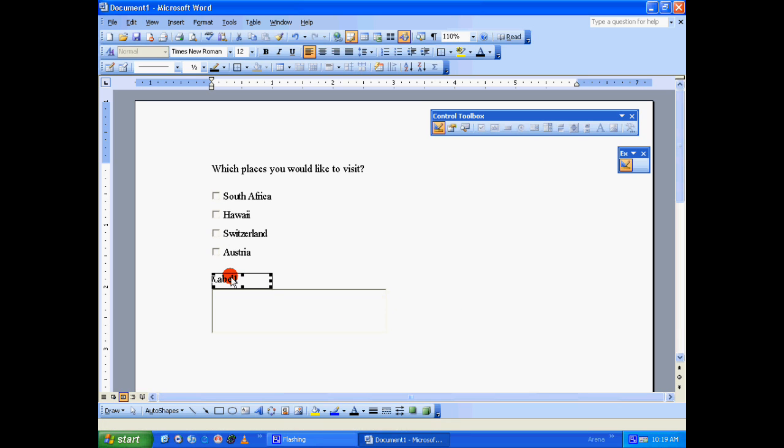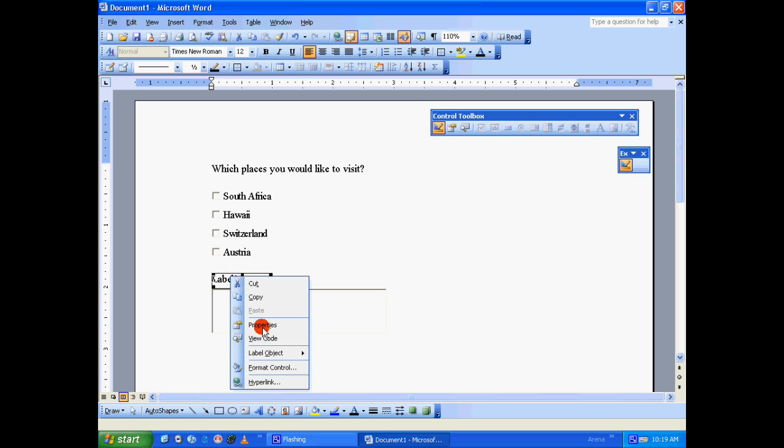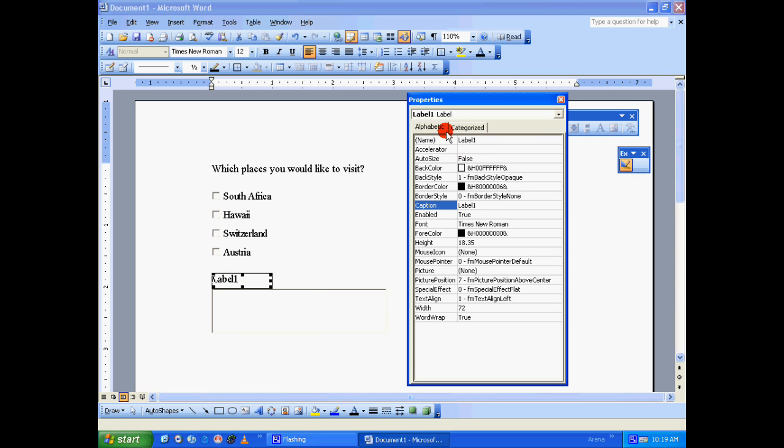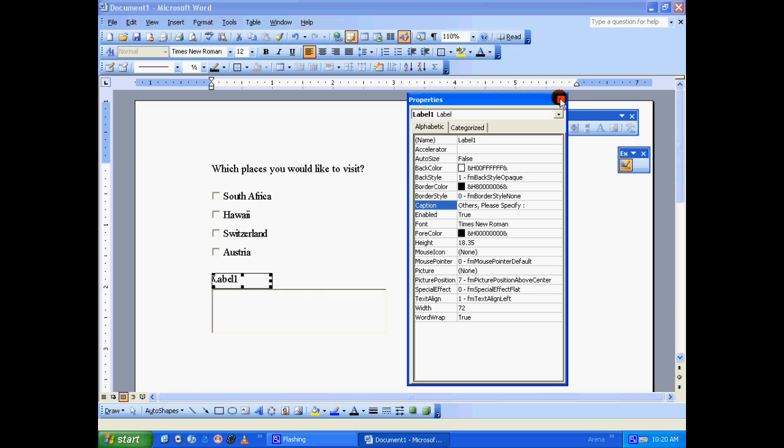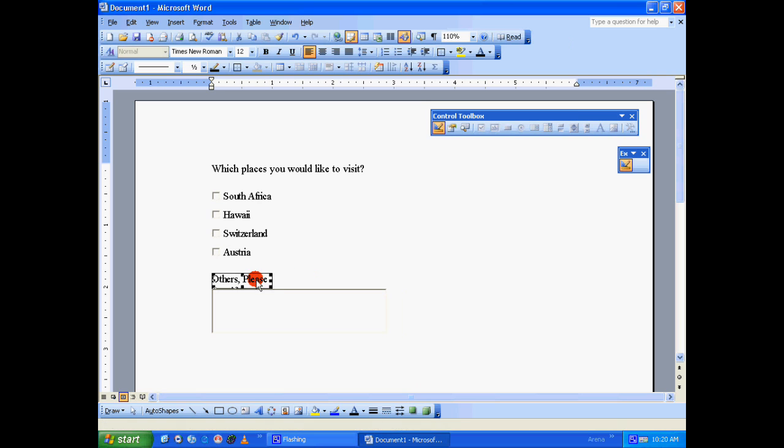Again, select the label, right-click on it and go to Properties, and the Alphabetic tab. Go to the Caption and give it whatever you want. Let's say: Others, please specify. So let's close this. If the text is not properly visible, just let's extend the label a little bit to make the text visible.